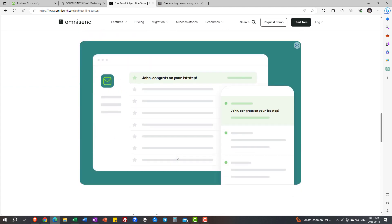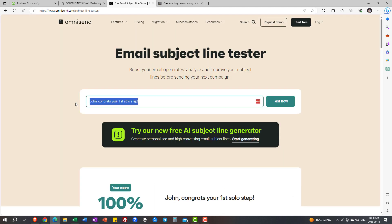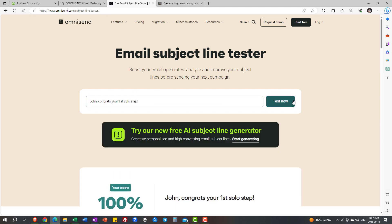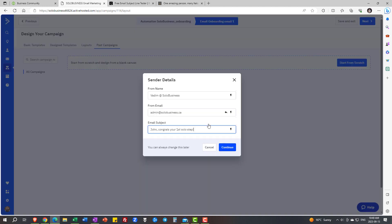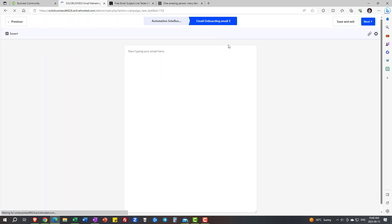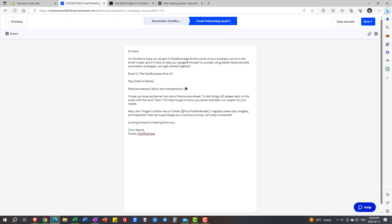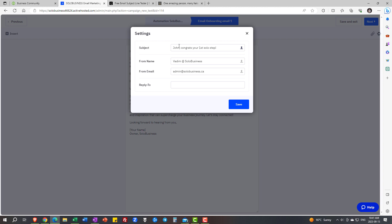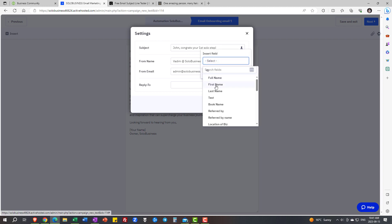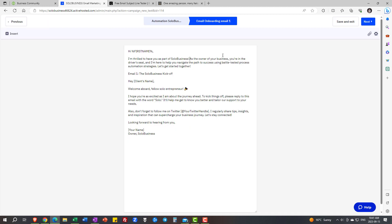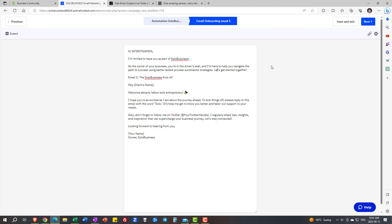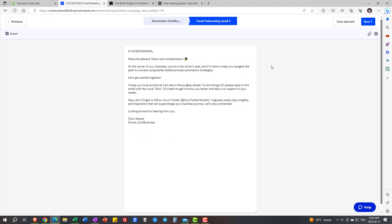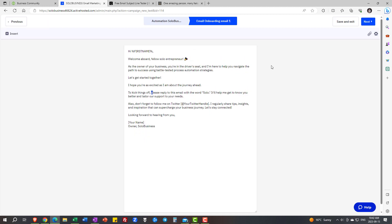One thing. I'm going to add solo to the tagline. My subject line is going to read, John, congrats on your first solo step. One thing to remember, personalization. Emails have to be personalized. So this is how ActiveCampaign uses it. You just tell it, use the first name field instead of John. And every client who receives this is going to feel that they are being talked to on a personal level. It's very important.